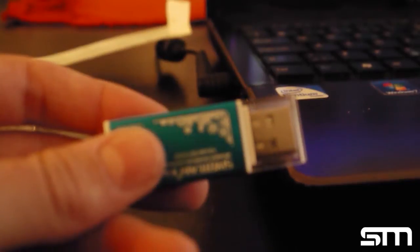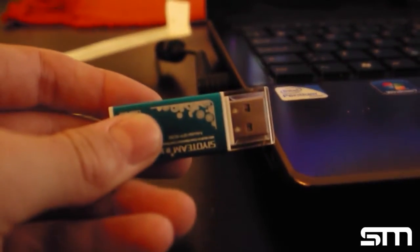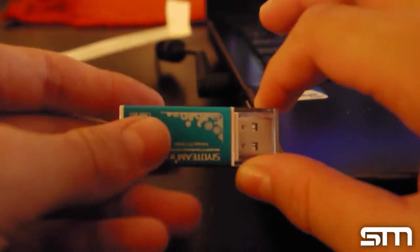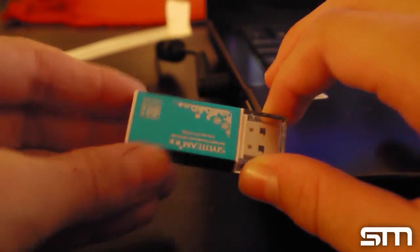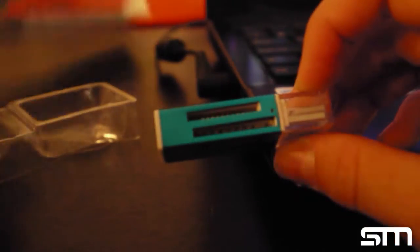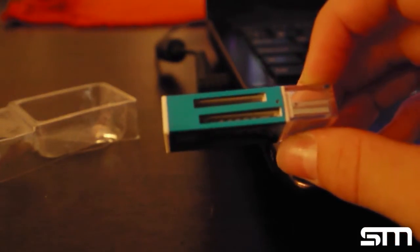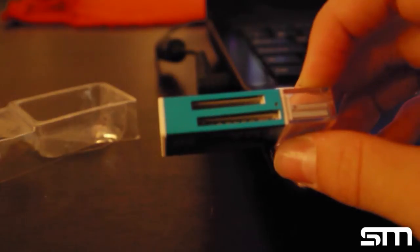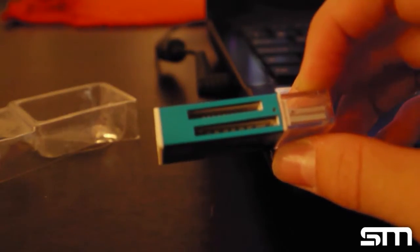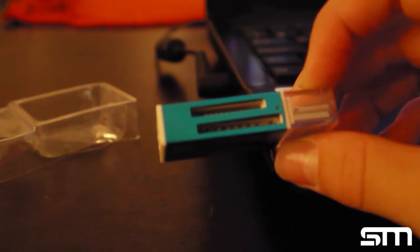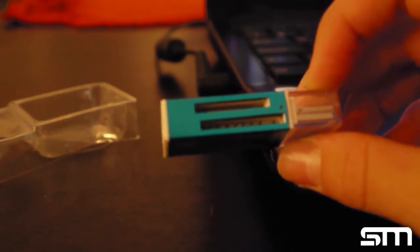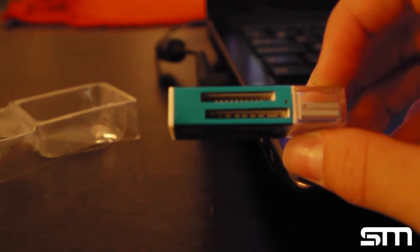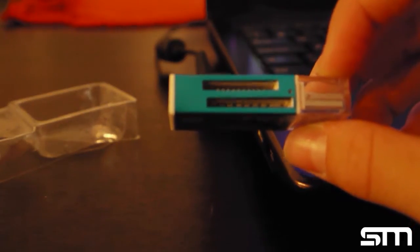Here you can see the card reader. It's aluminum, very nice, and has some card slots. Let's see what kind of card slots they have.